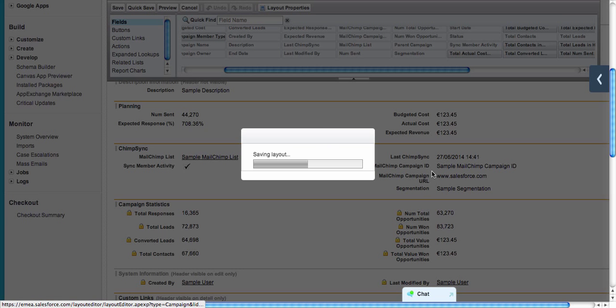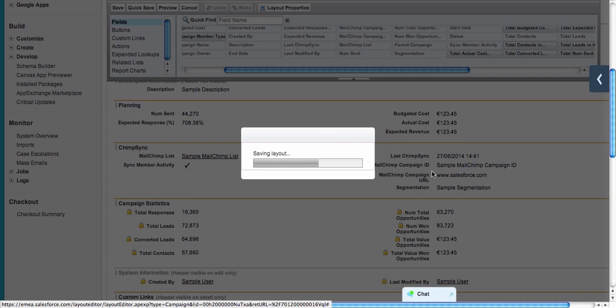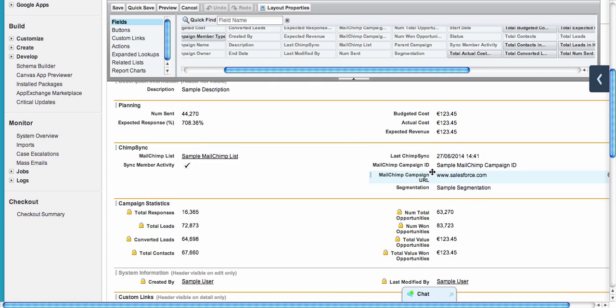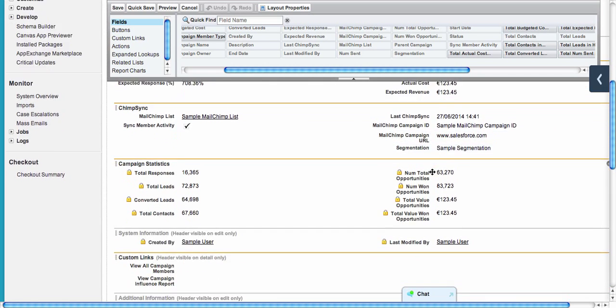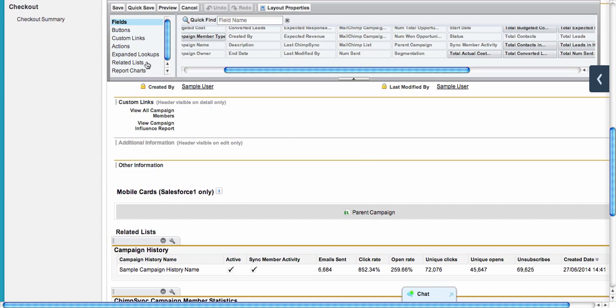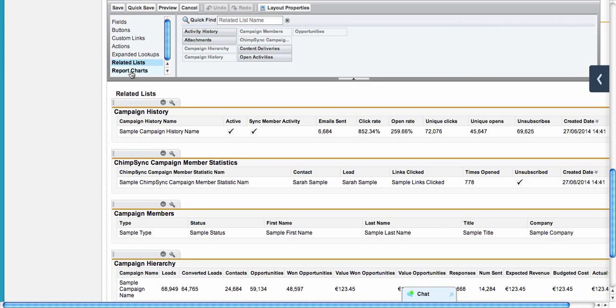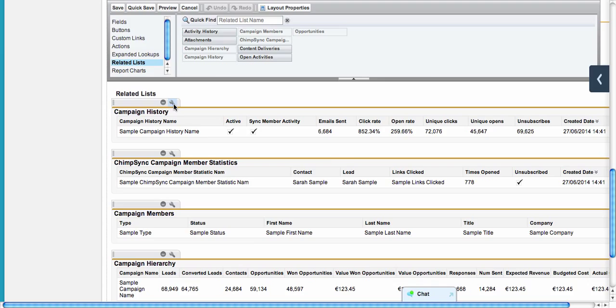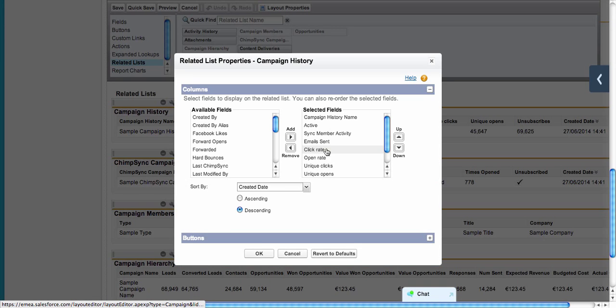We have the section done—press Quick Save just in case. We move to the related lists. You can drag and drop Campaign History and ChimpSync Campaign Member Statistics in the space provided for related lists.